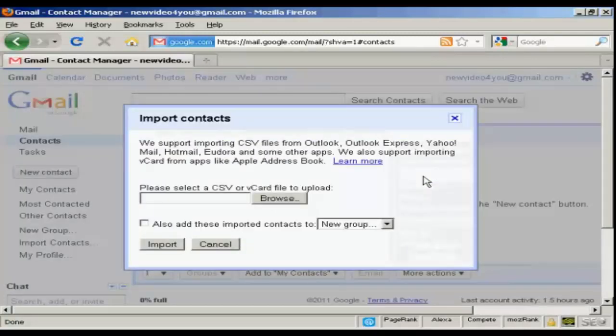This pop-up window will open. What you can do is you can import the contacts from another application, such as Outlook or Outlook Express and Eudora and so on. What you do is you want to save your contacts on your hard drive as a CSV file or a Vcard file.